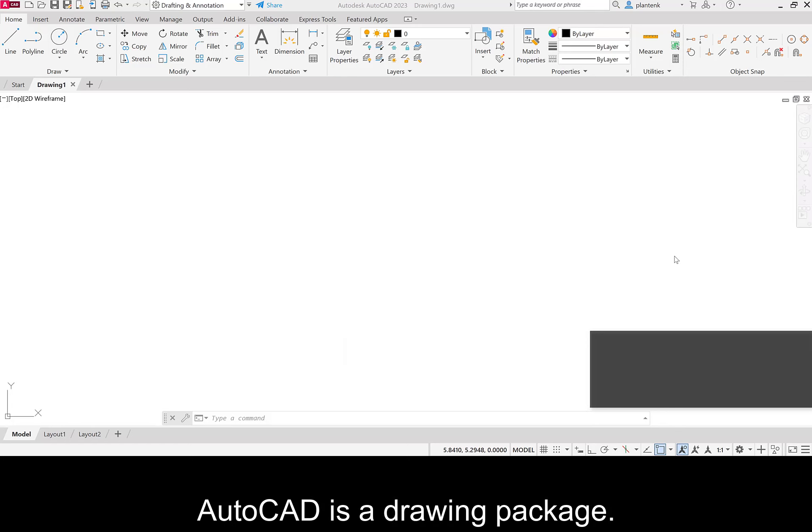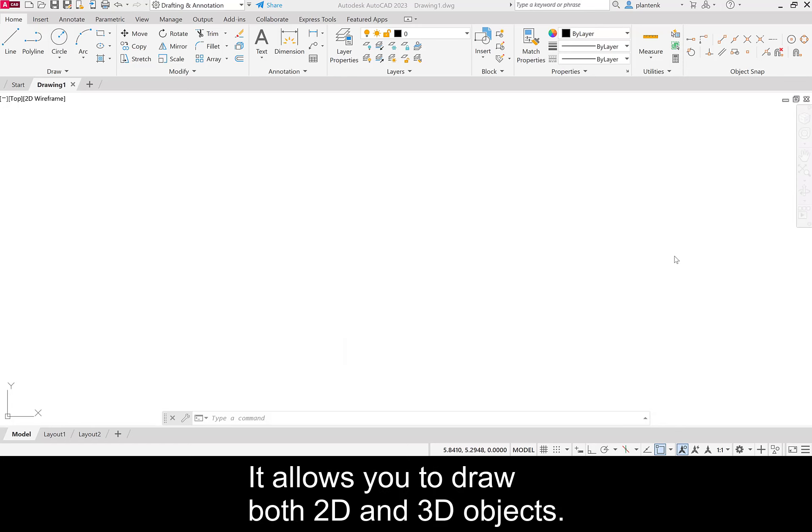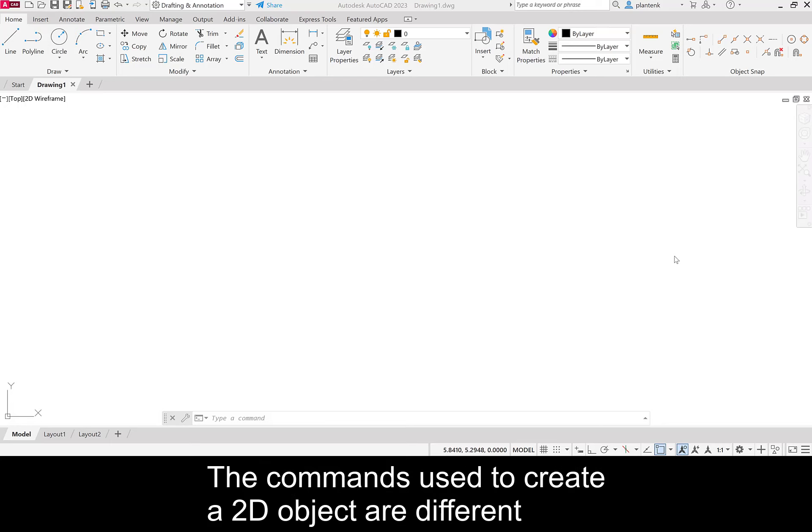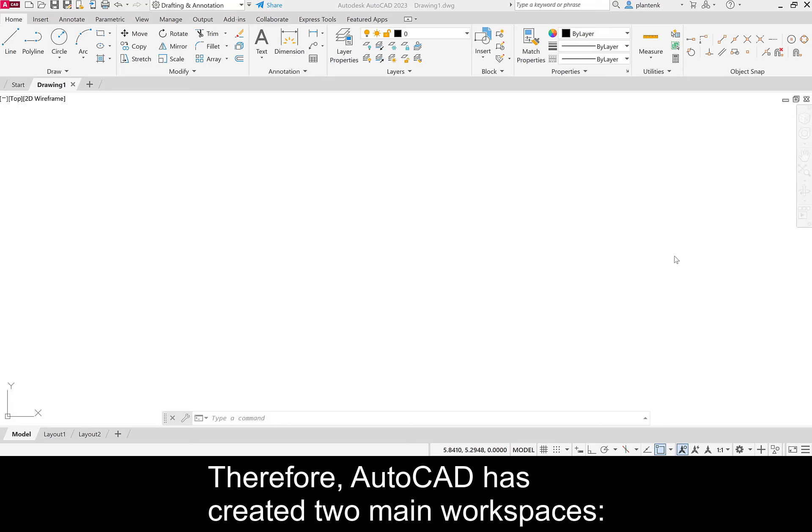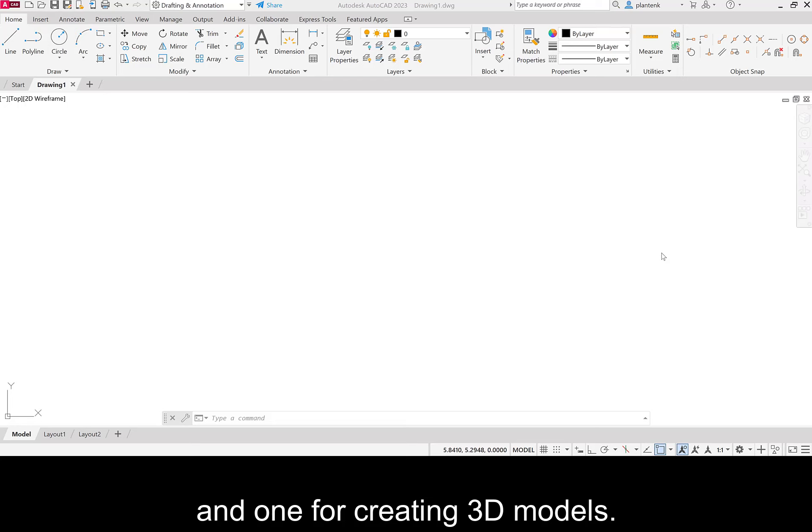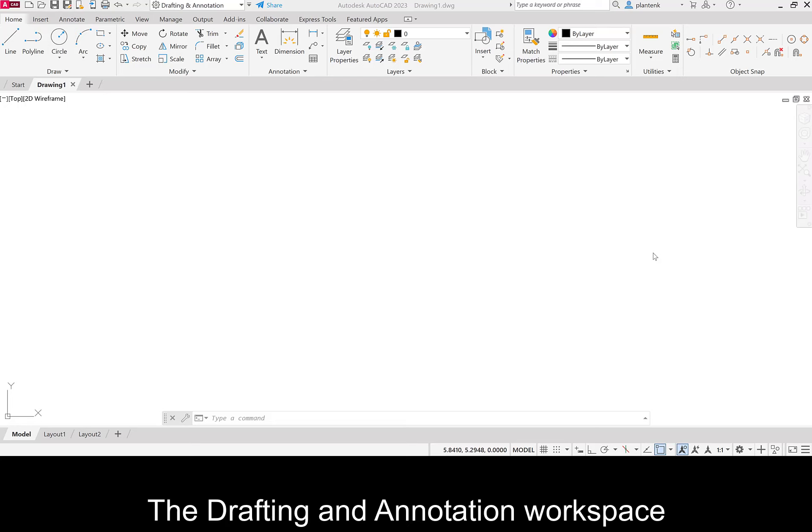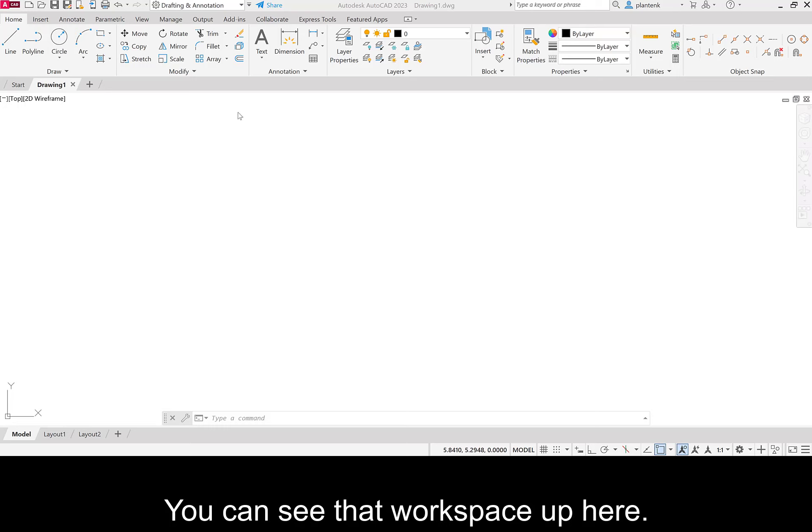AutoCAD is a drawing package. It allows you to draw both 2D and 3D objects. The commands used to create a 2D object are different from those used to create a 3D object. Therefore, AutoCAD has created two main workspaces. One for creating 2D drawings, and one for creating 3D models. The drafting and annotation workspace is used to create 2D drawings. You can see that workspace up here.